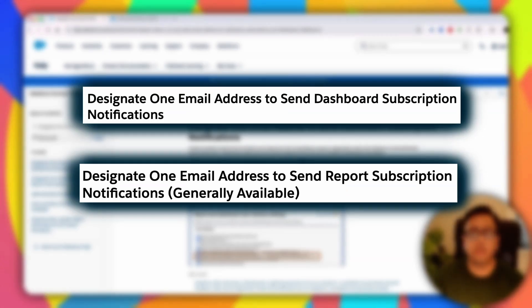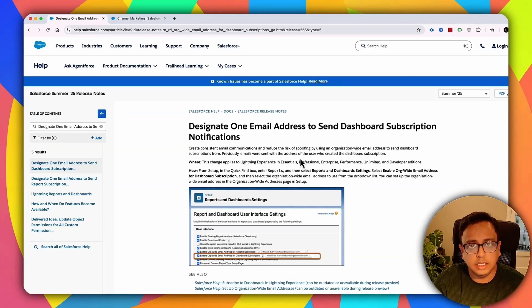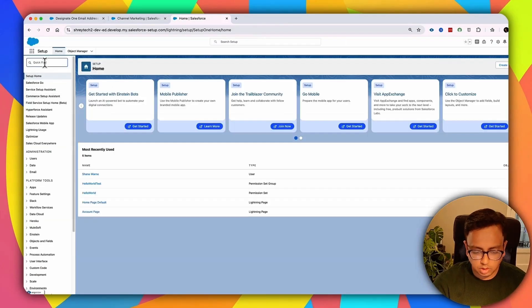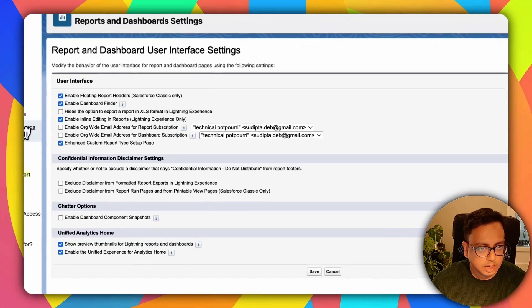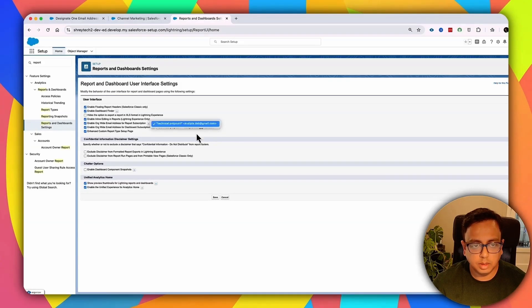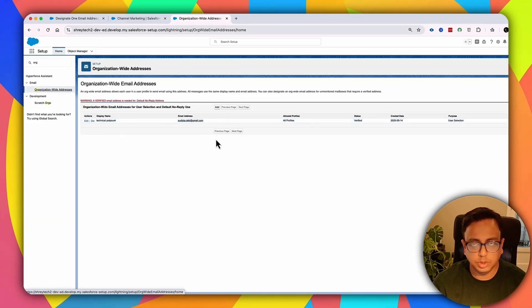After Summer '25, when someone subscribes to a report or dashboard, you can set who appears as the sender of the subscription email by setting the org-wide default. To enable this, go to Setup and click on Report and Dashboard Settings. You can enable 'org-wide email address for report subscription' and 'org-wide email address for dashboard subscription.' The prerequisite is having at least one org-wide email address set up — search for 'org wide' in Setup to find Organization-Wide Address and add your desired email addresses there.